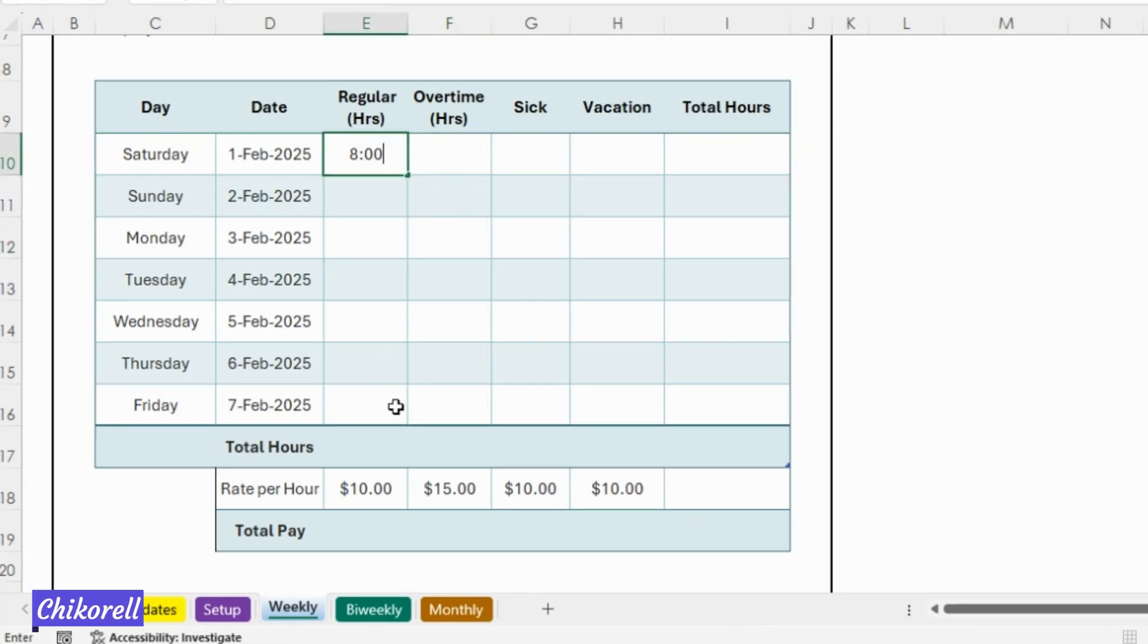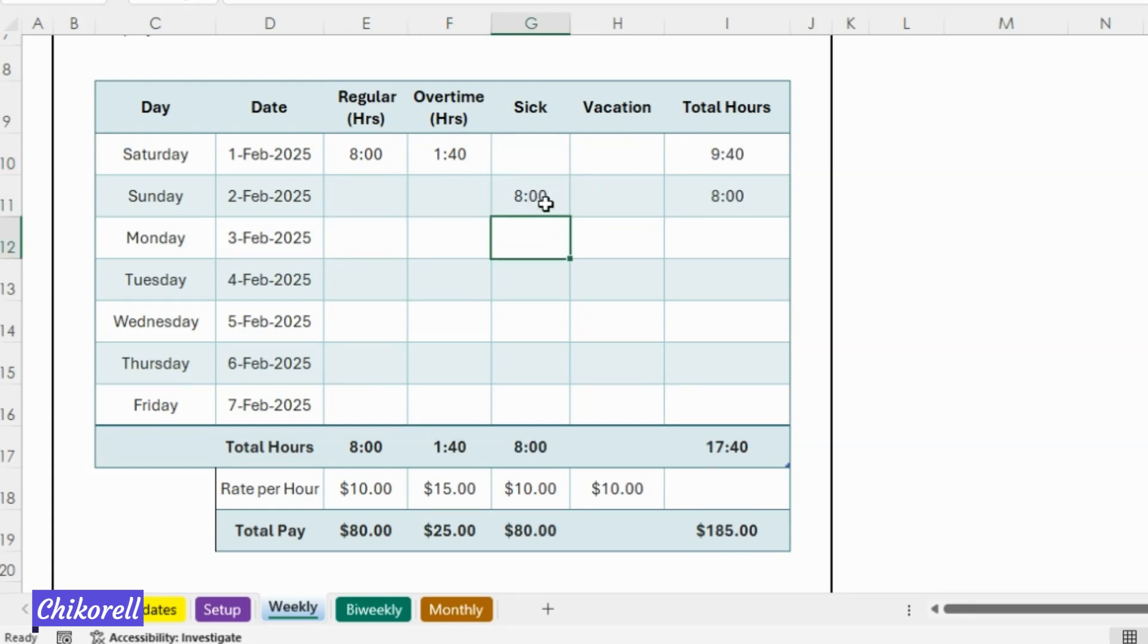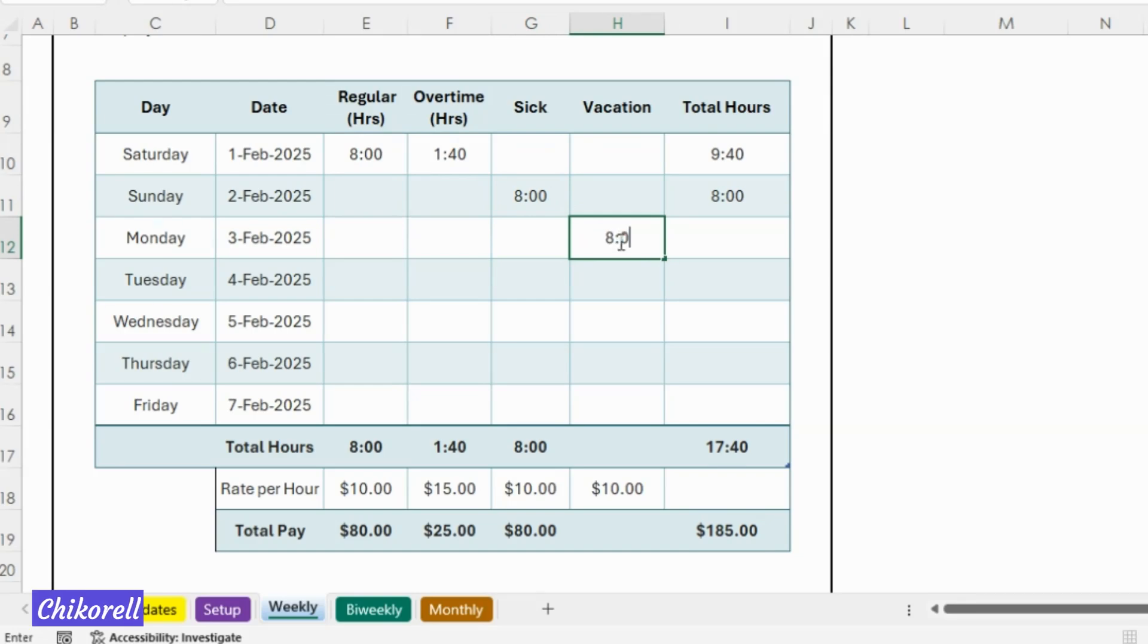Watch as the template automatically calculates total hours and total pay. No more manual math or errors, just accurate, professional results every time.